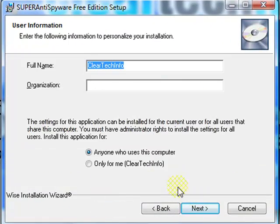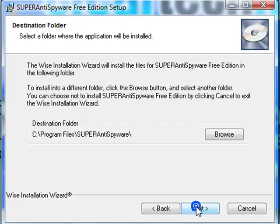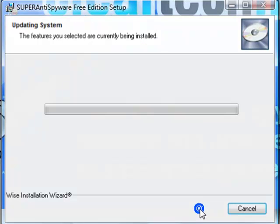Click Next. Choose anyone who uses this computer, so anybody on the computer with any account could use the software. Next.